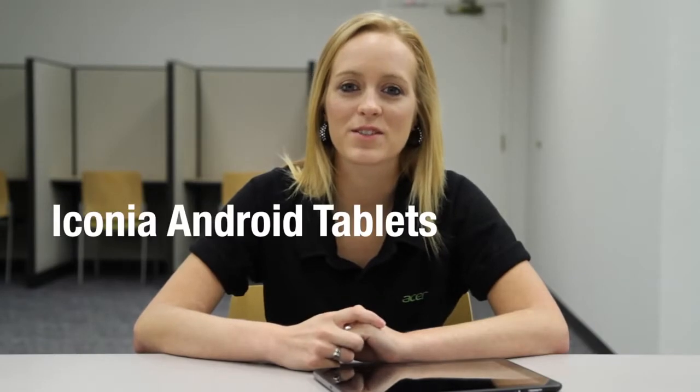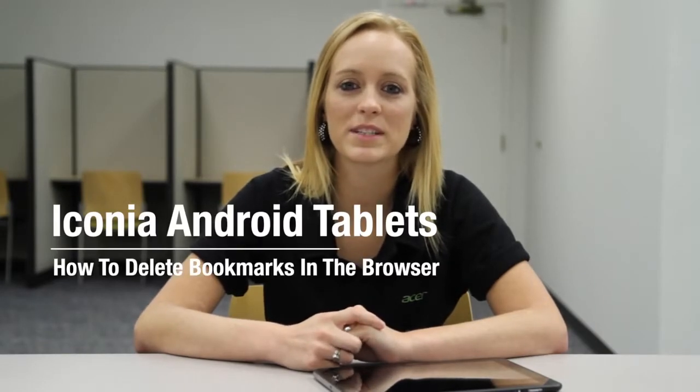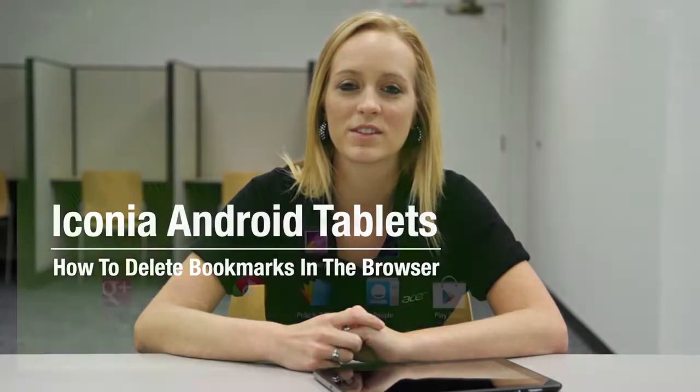Hi, this is Brandi from Acer Service. Today I want to take a few moments to show you how to delete bookmarks in the Android browser.